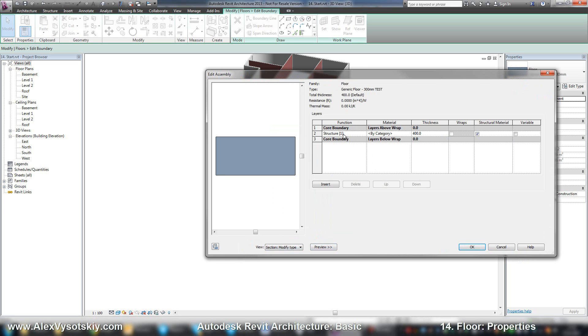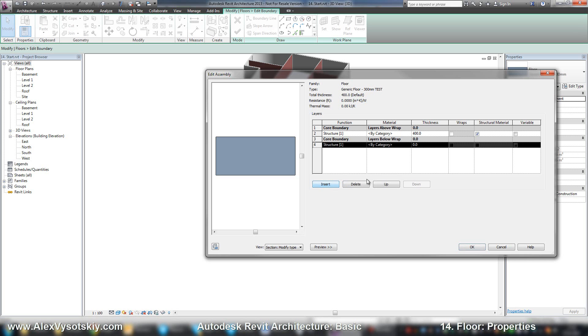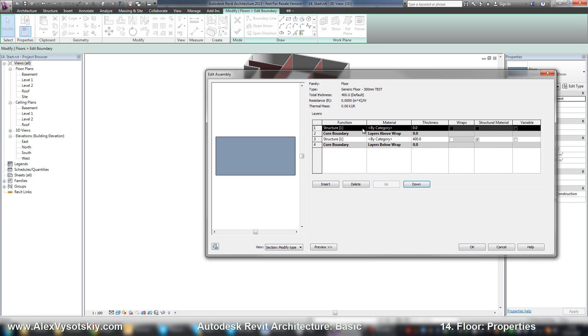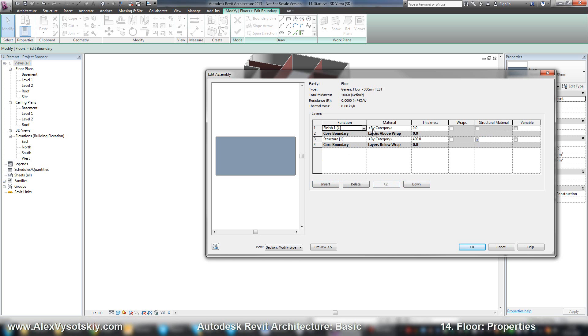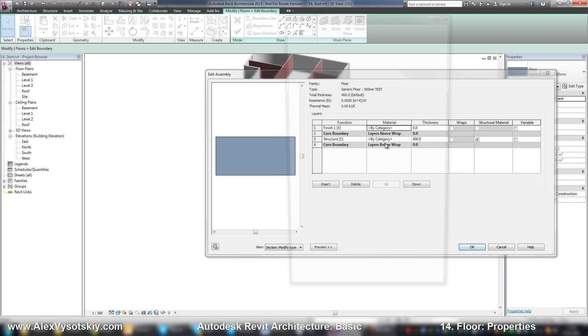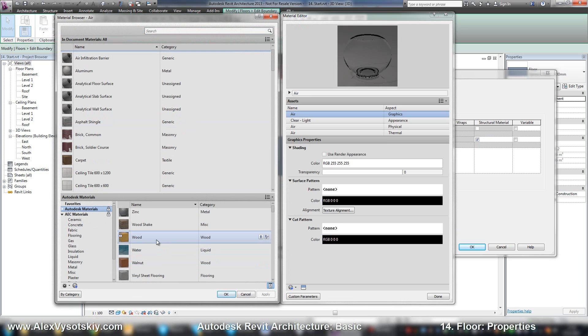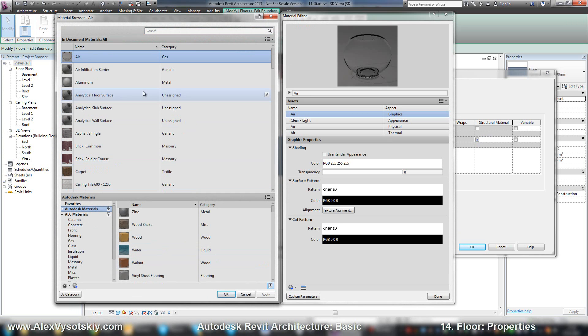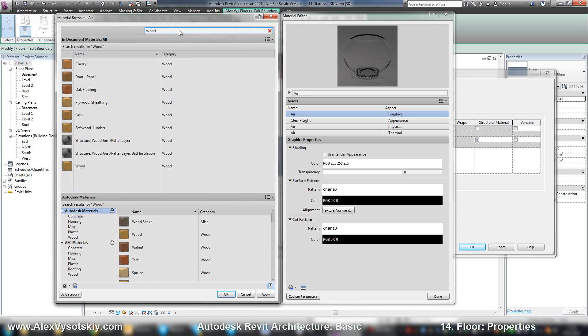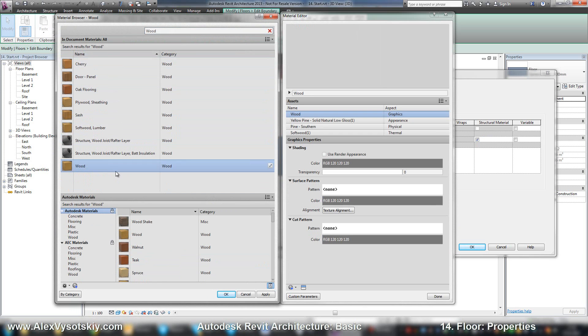Or you can insert, for example, say it's finish, and material wood. Alright. Wood, and now it's in document. Here it is.